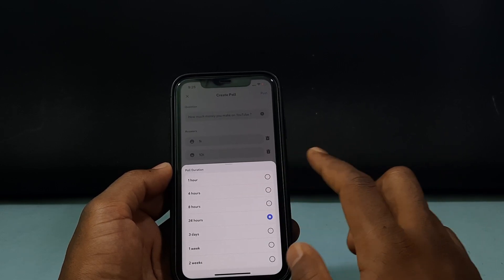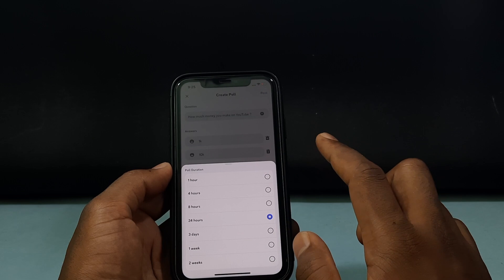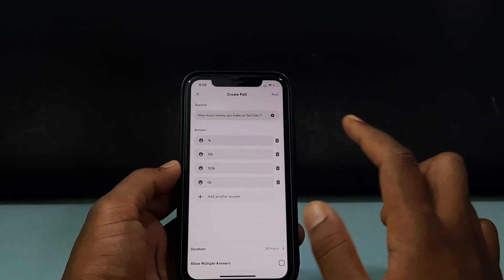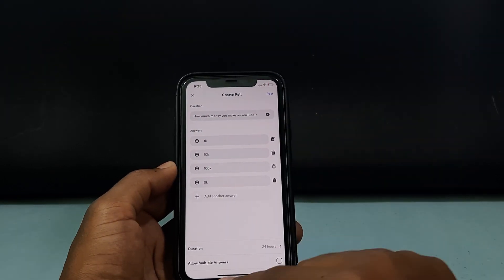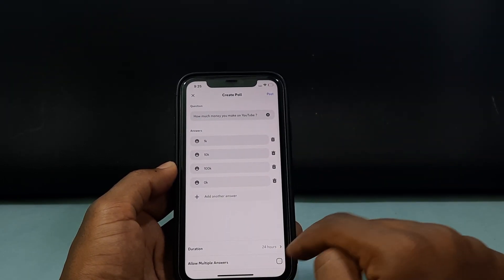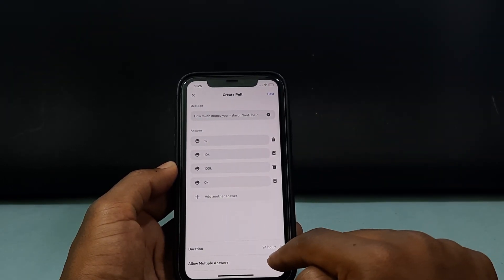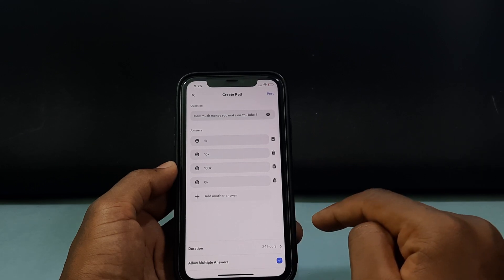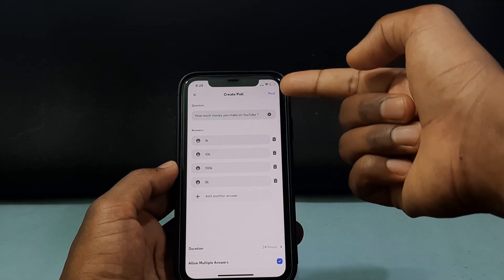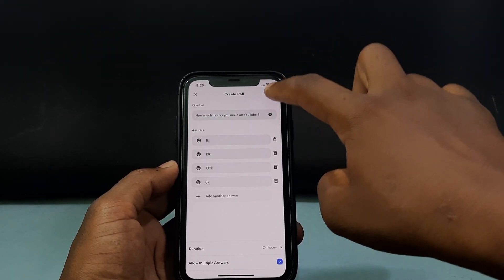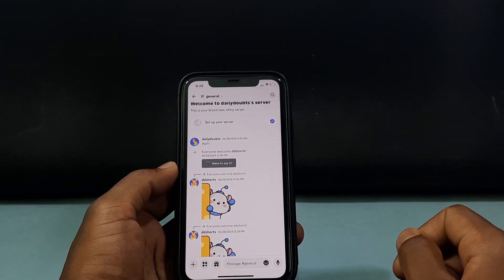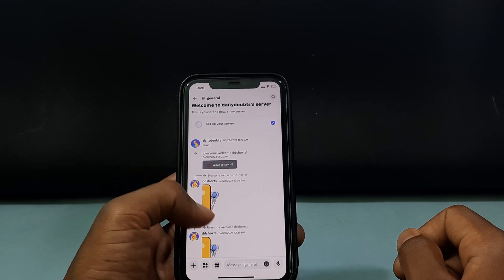Just leave it for 24 hours. If you want to allow multiple answers, tap Allow Multiple Answers. Then tap Post — that's it.